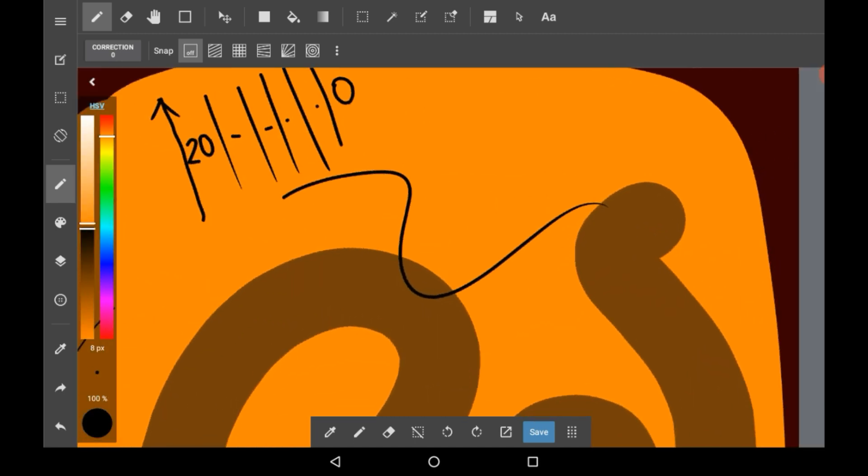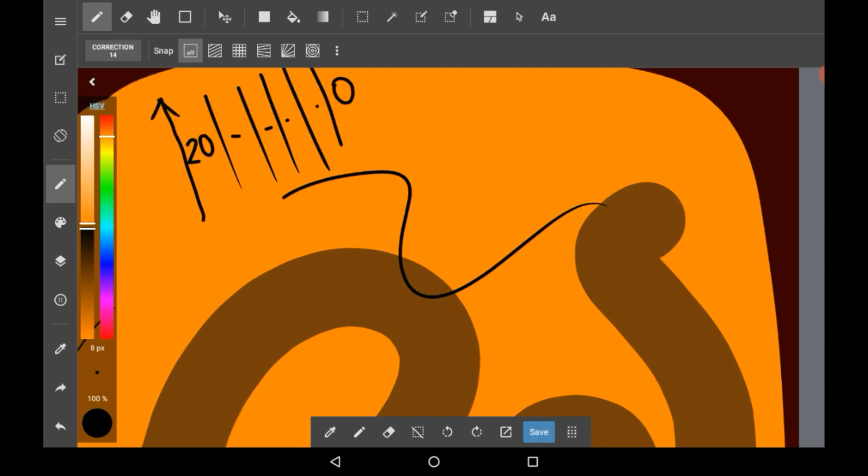For lineart I'd recommend anywhere from 10 correction to like 15. It'll make you go slower but it makes really nice lineart.